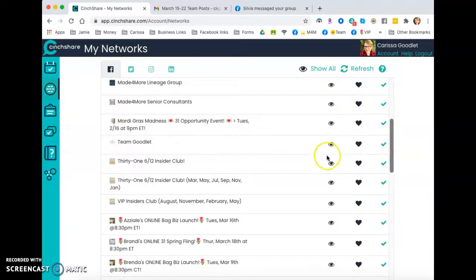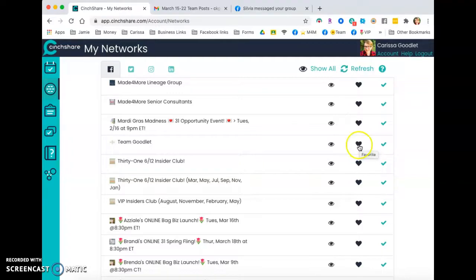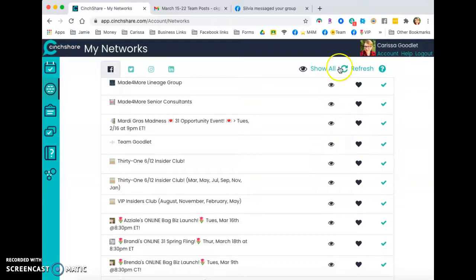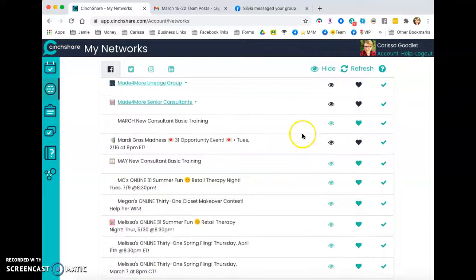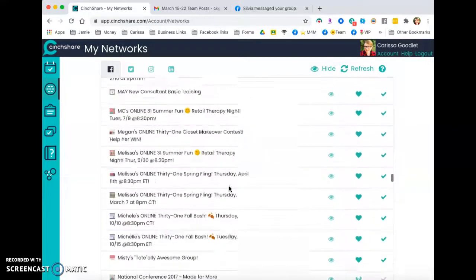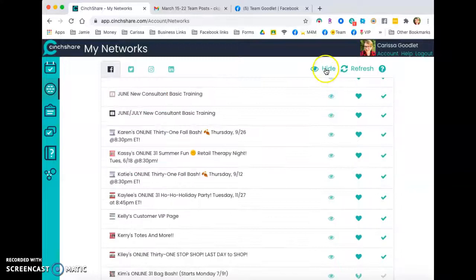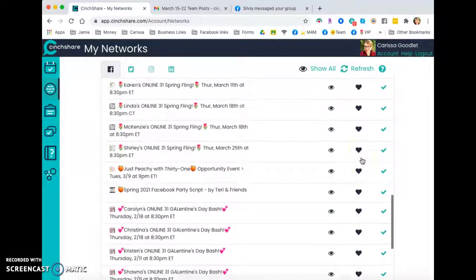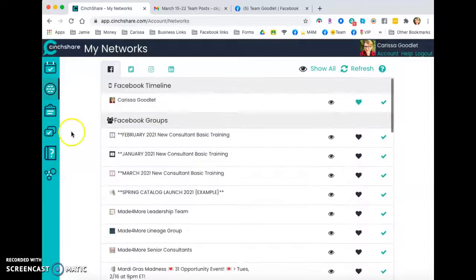And if you don't want to see it anymore, you have to make sure it's a navy blue heart by the way. That way, like for instance, if it's the turquoise heart, you won't be able to post to Team Goodlett. So make sure that's navy blue. I have a ton of networks that are old ones. I have them hidden right now so I only see the ones that I have active right now.